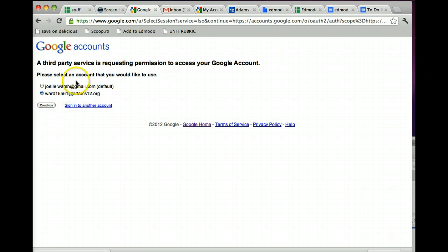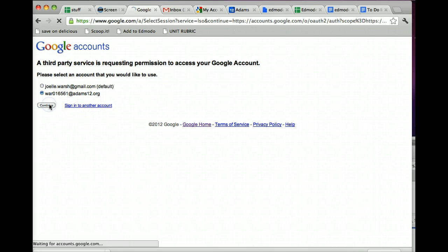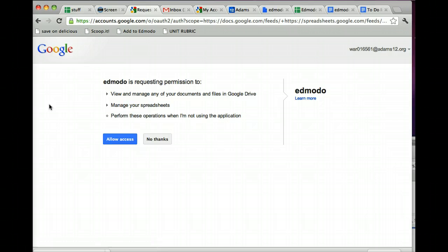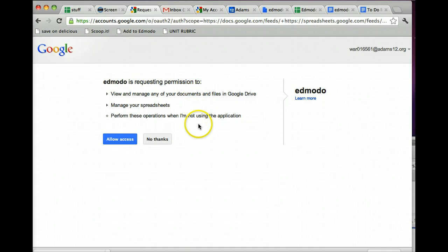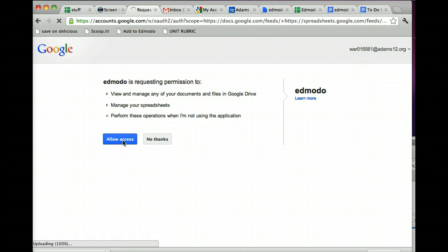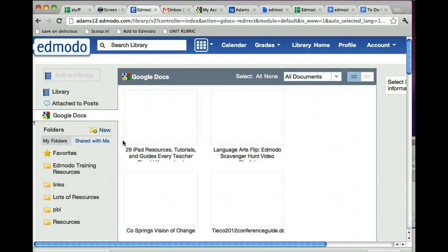Or if neither of these accounts were your school account, you could sign in with another account. And then you hit Continue. You get a little message that says Edmodo is requesting permission to, and here are the things it's requesting. You just click on Allow Access. Wait for it to connect, and sometimes it takes a little time, and then you're in.